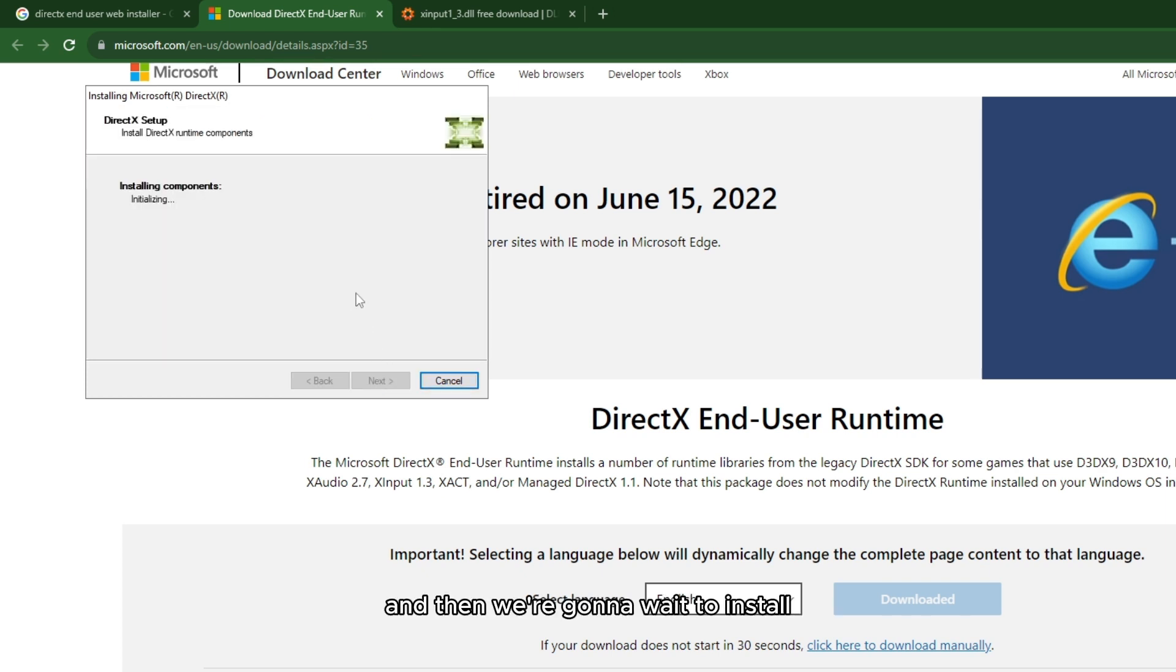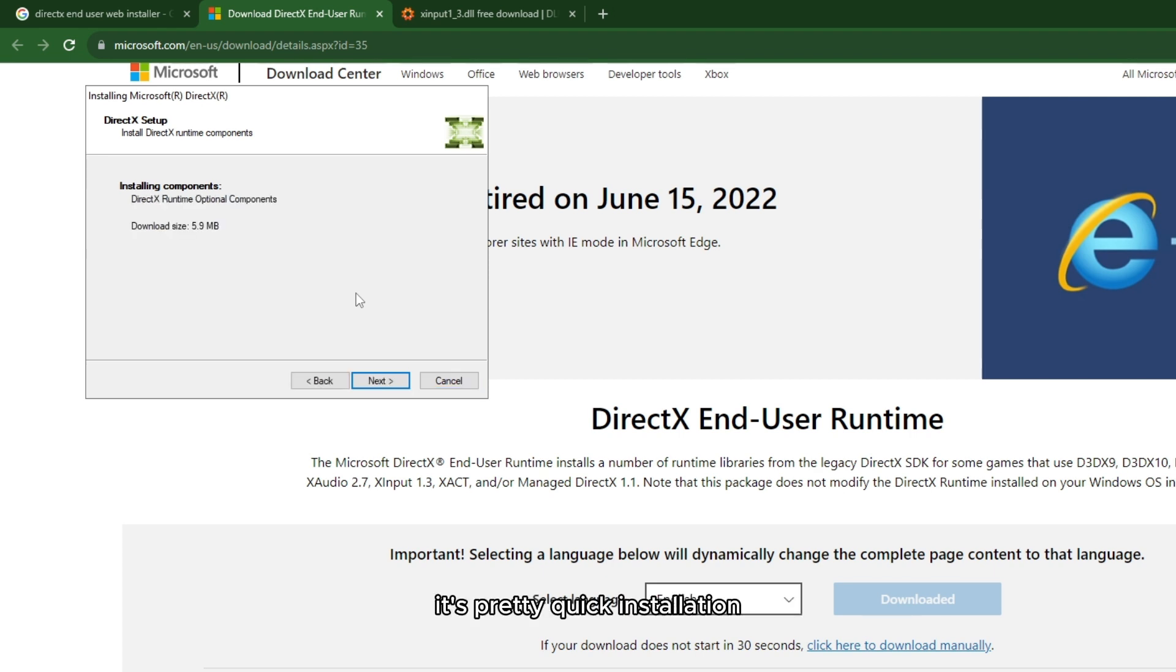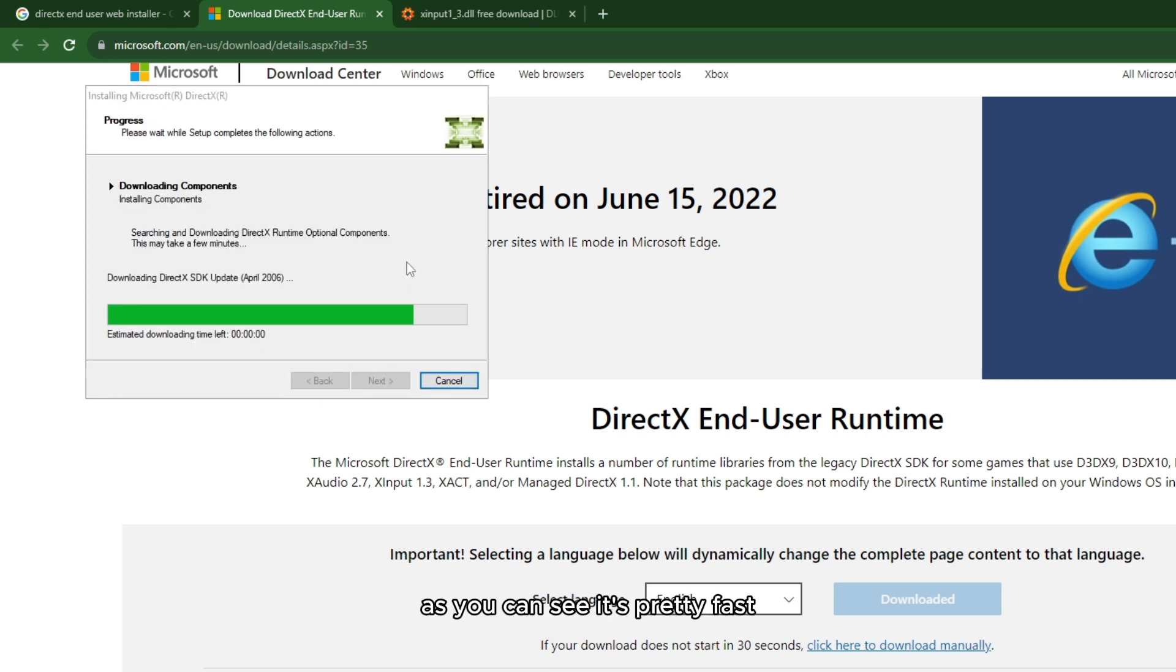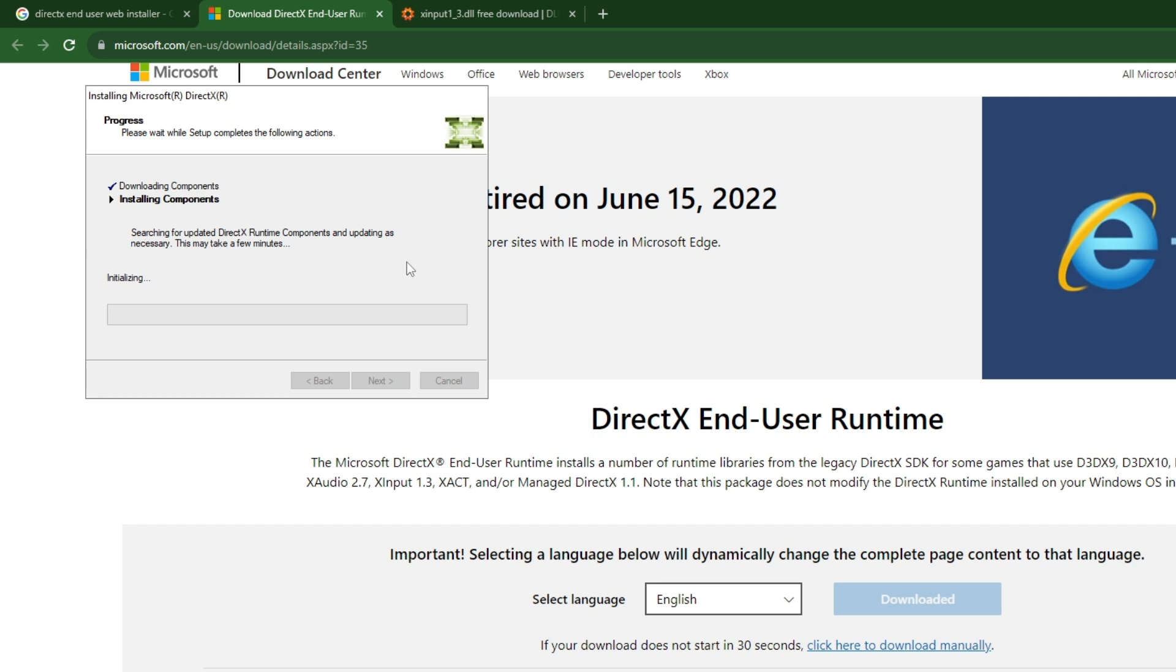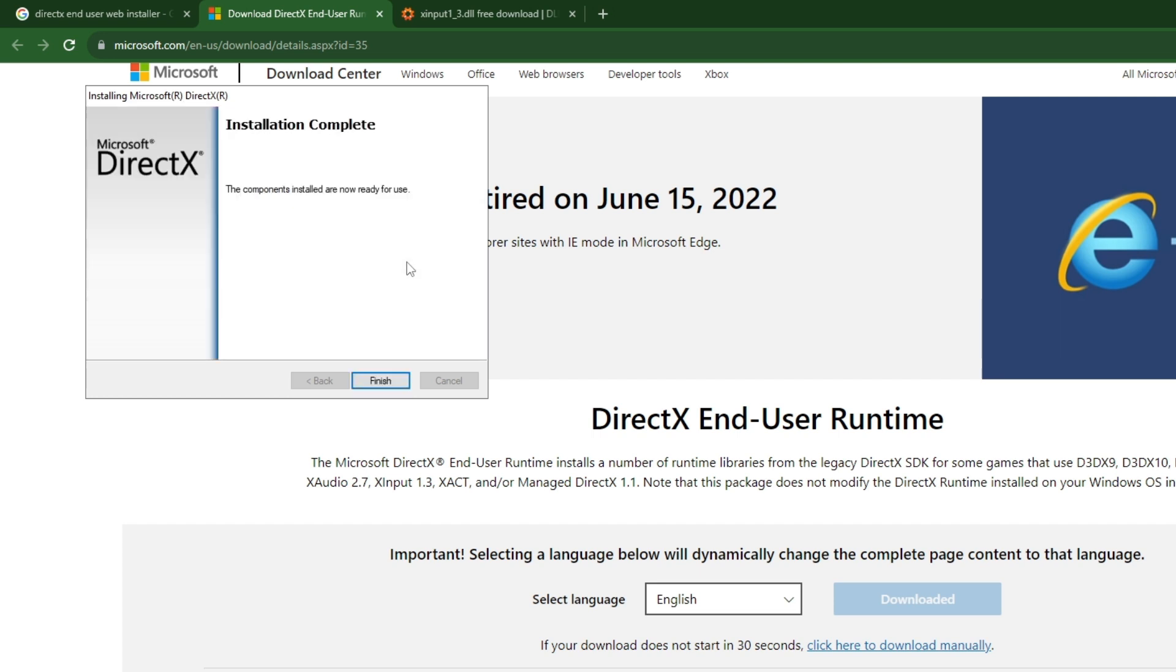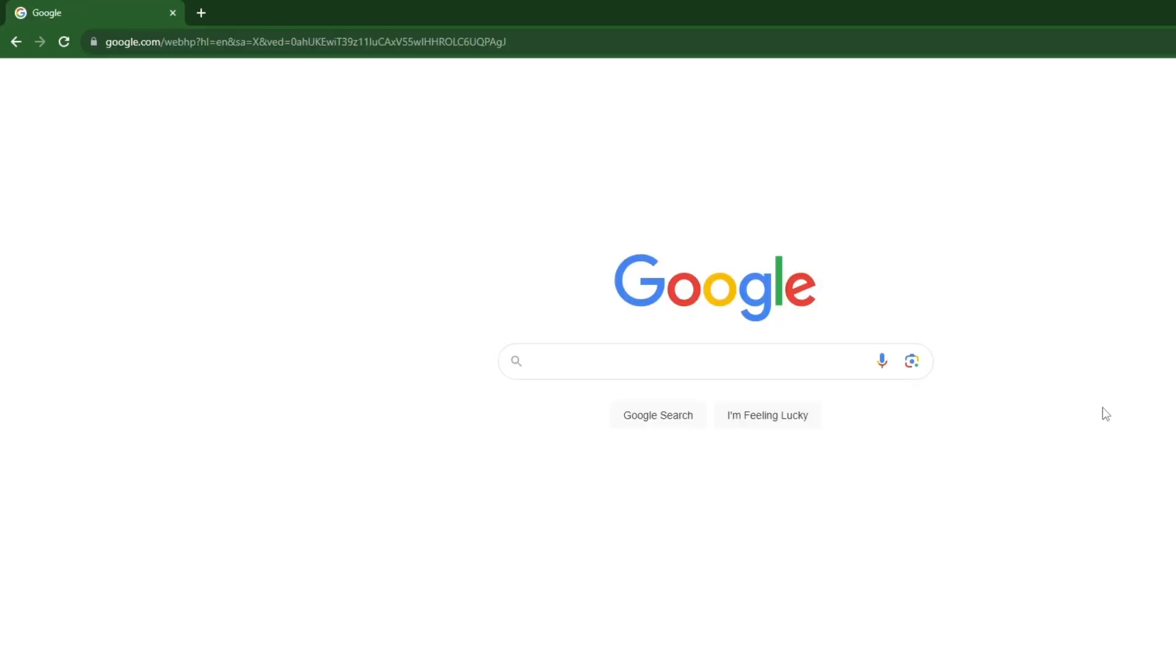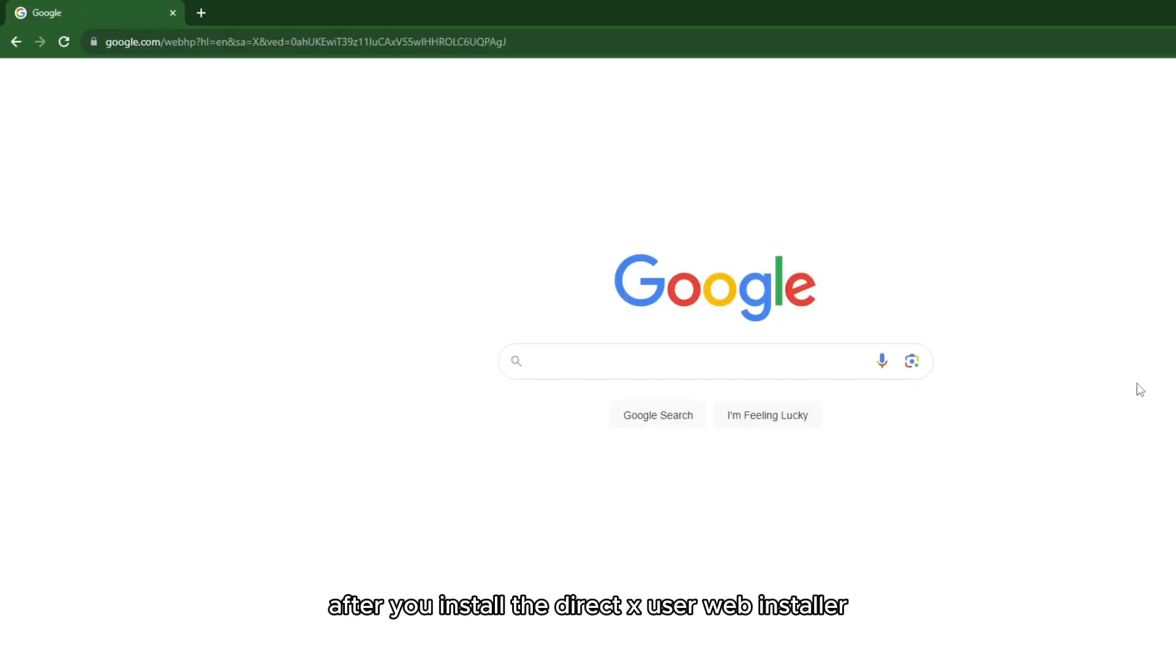Then we're gonna wait to install it. It shouldn't take more than two minutes. It's a pretty quick installation. As you see, it's pretty fast. After that, just click on finish.